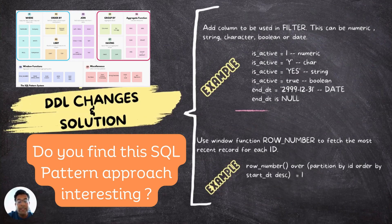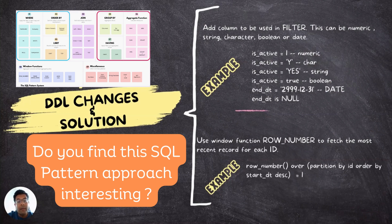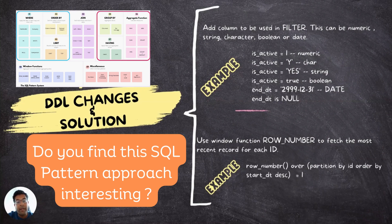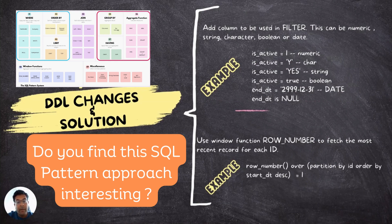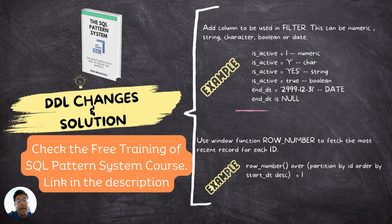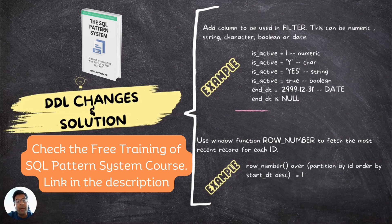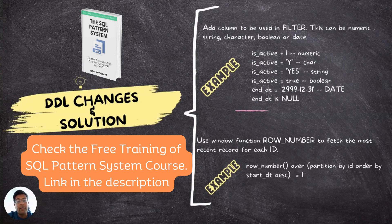You have to implement DDL changes and then you have to implement an SQL solution to retrieve the active records. You may want to add a column to be used in filter. This can be numeric, string, character, boolean, or date column. For example, IS_ACTIVE column is added into the table. If it is numeric, it can have value as 1 for active records. If it is CHAR, it may have a value of Y for active records. If it is a string, then value of YES. If it is boolean, then TRUE and FALSE will work. If it is DATE, then 2999-12-31, which is a very future distant date, can also work to identify active records.